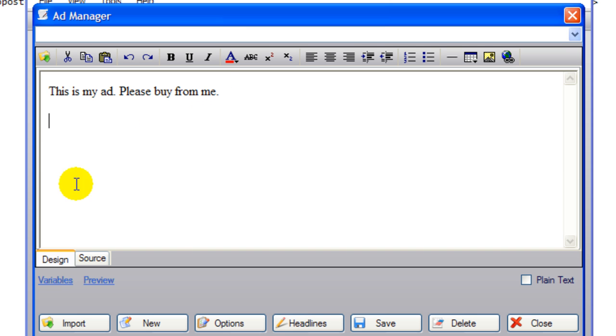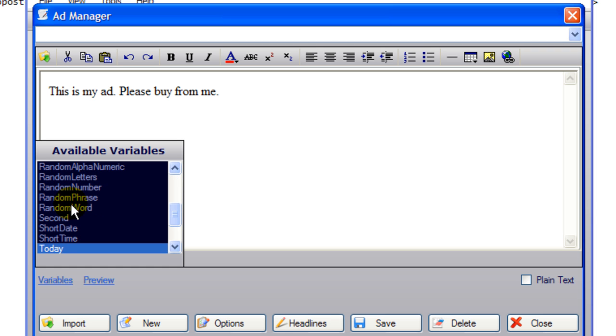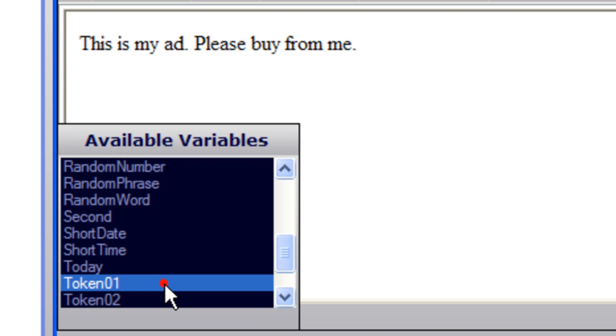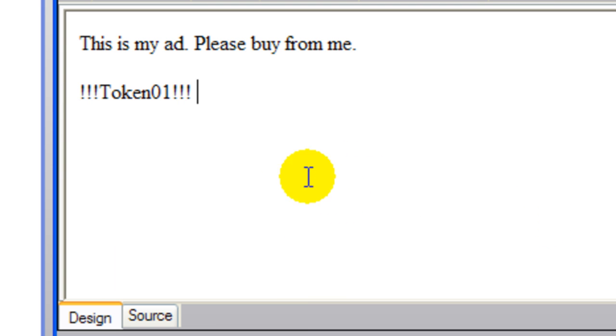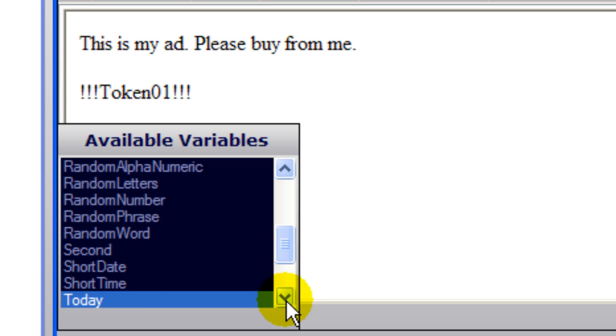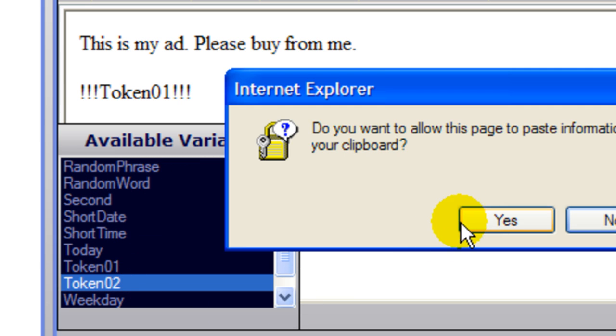So what are you going to do is you're going to insert your variable and the name of the variable was token one and token two. So go to variable token two.